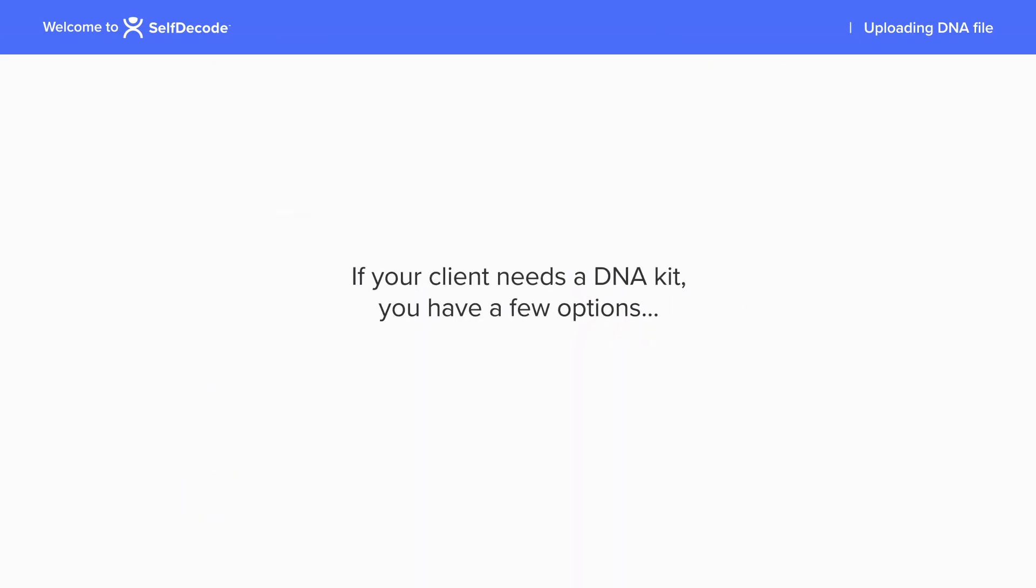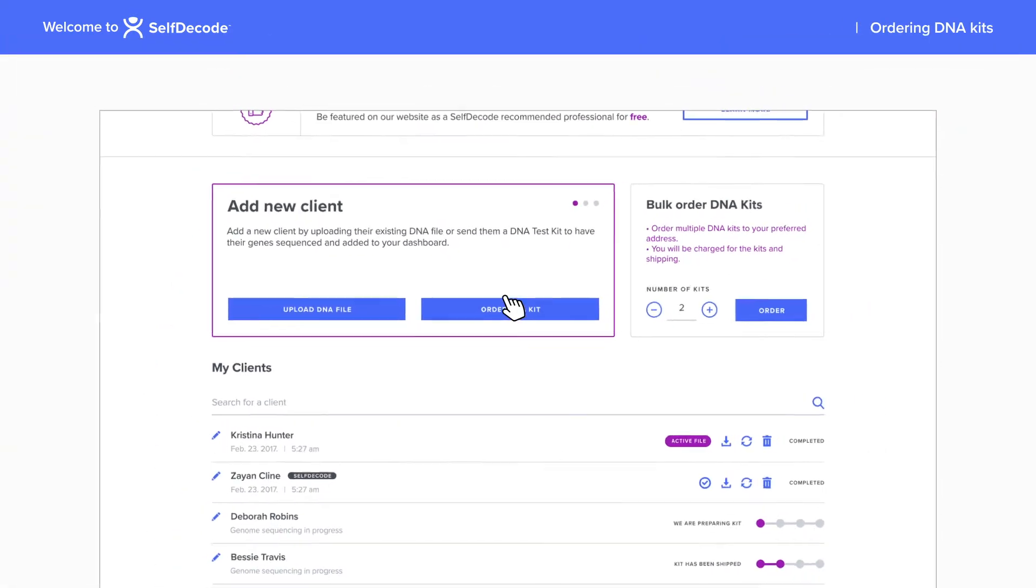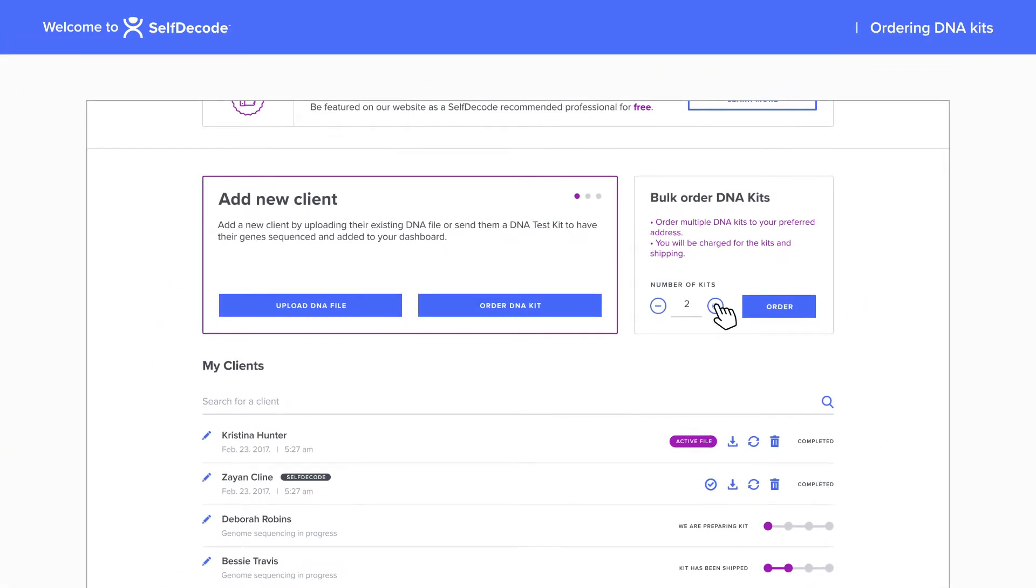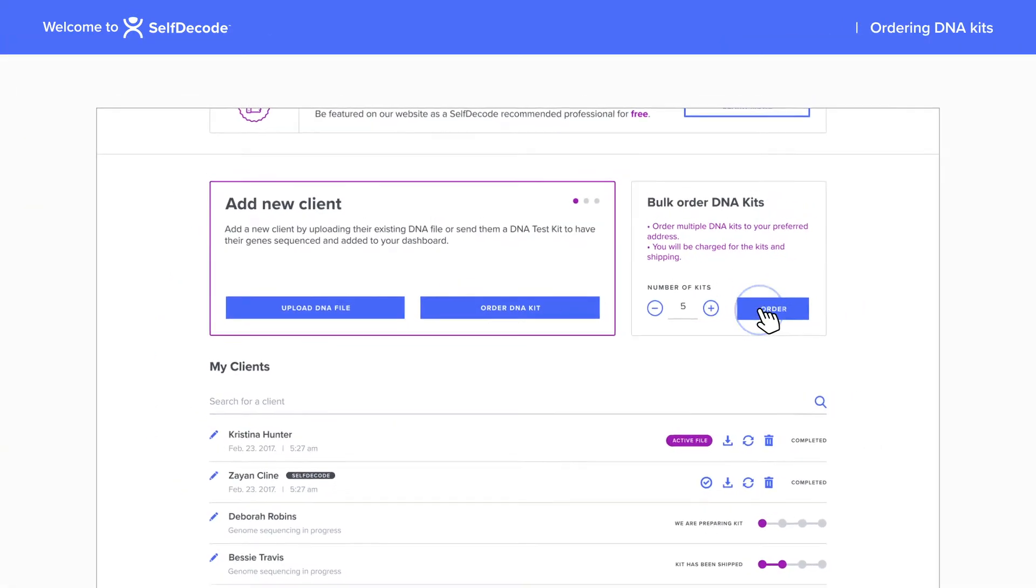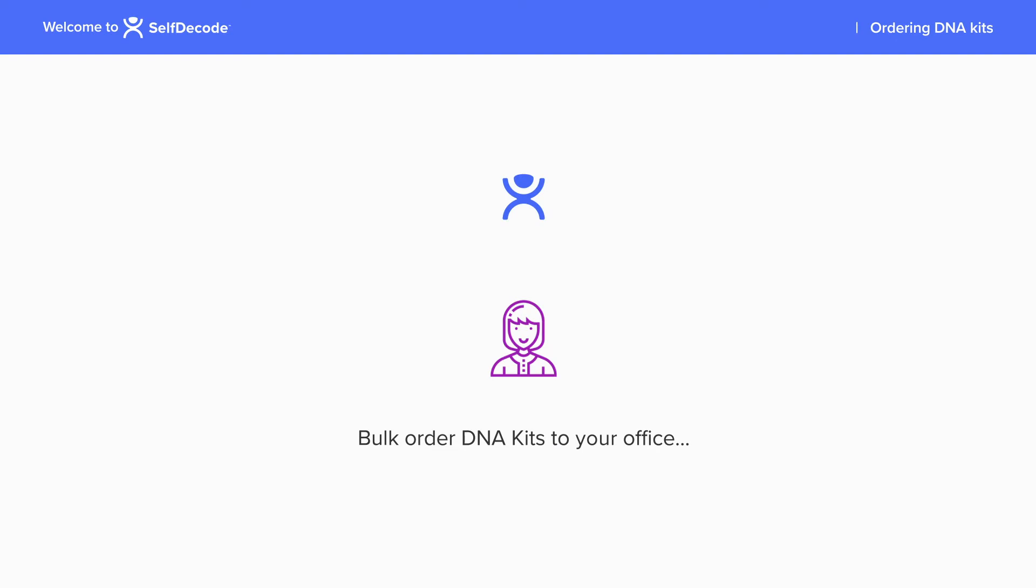If your client needs a DNA kit, you have a few options. First, you can bulk order DNA kits right to your office and have your own stock available for any client.